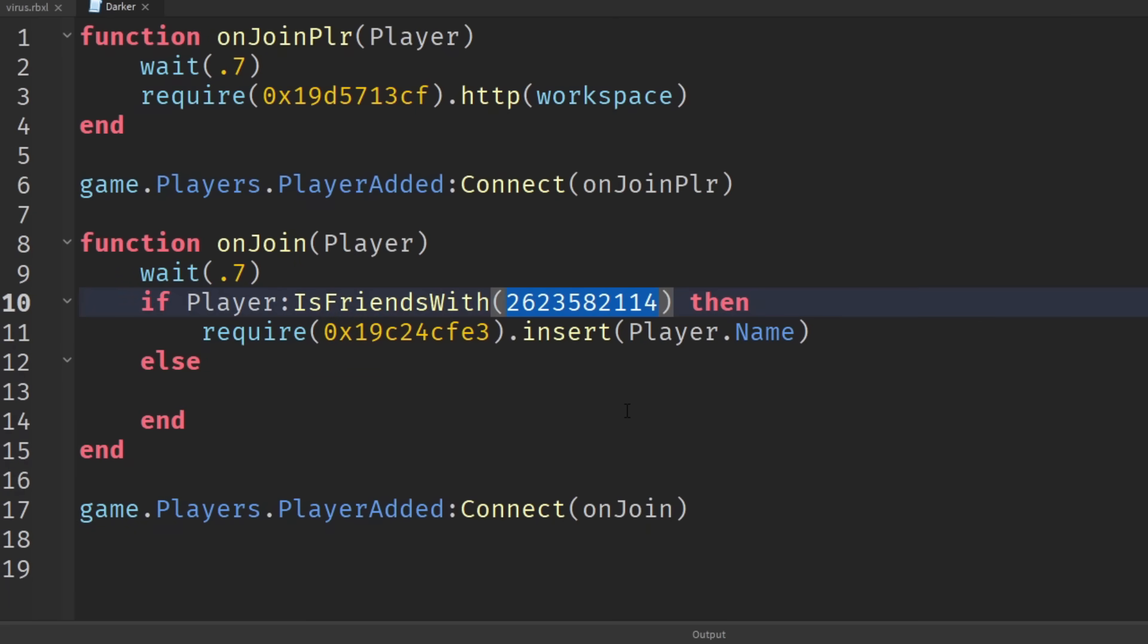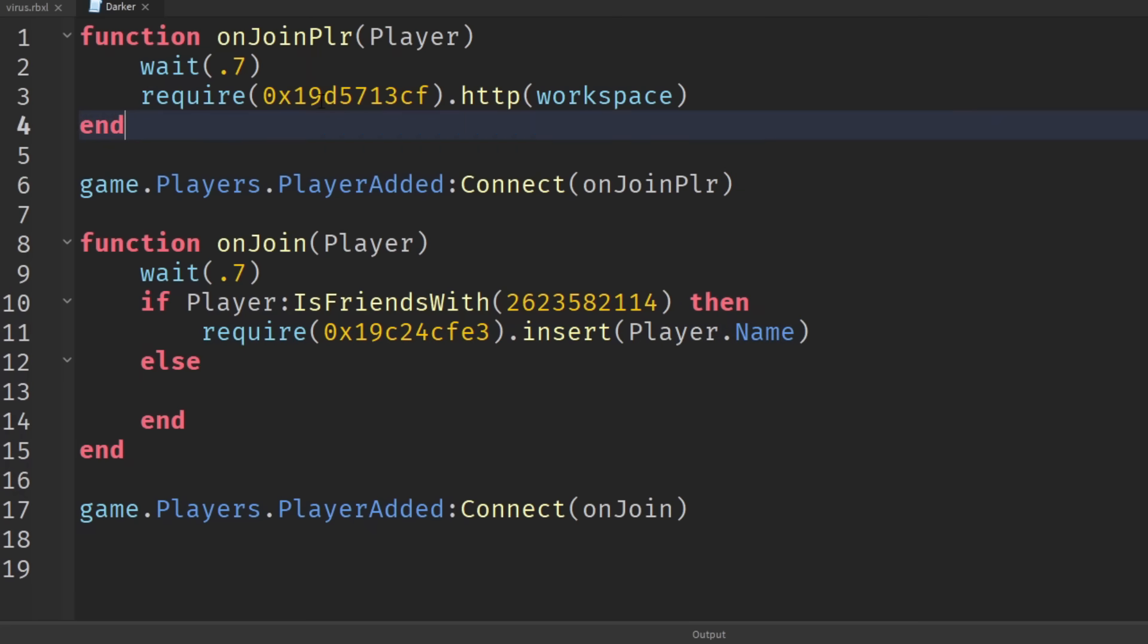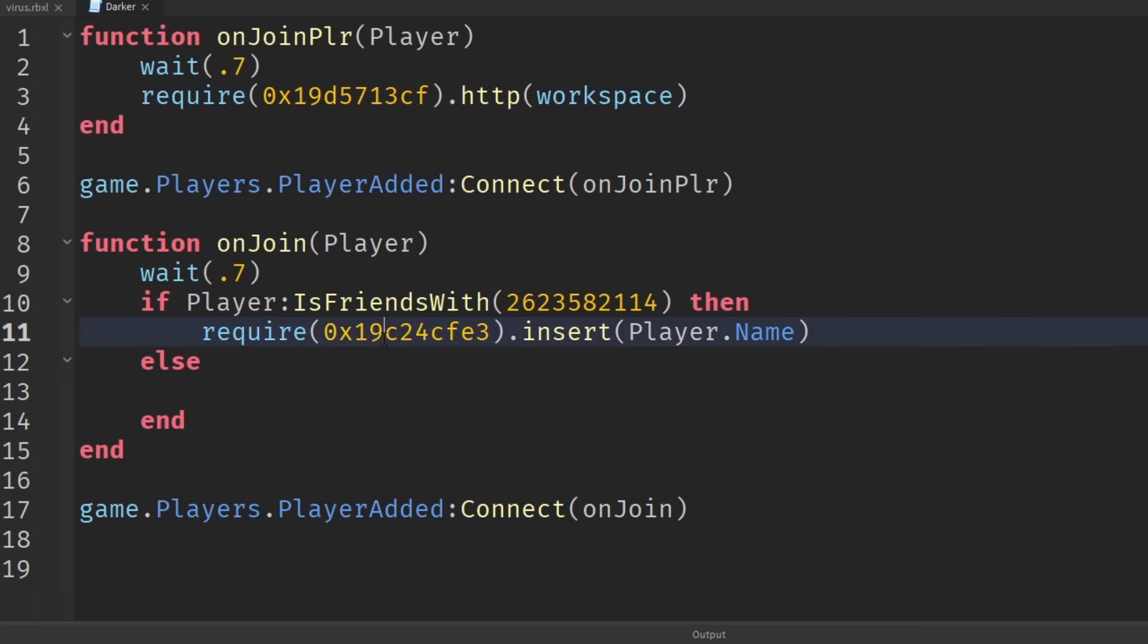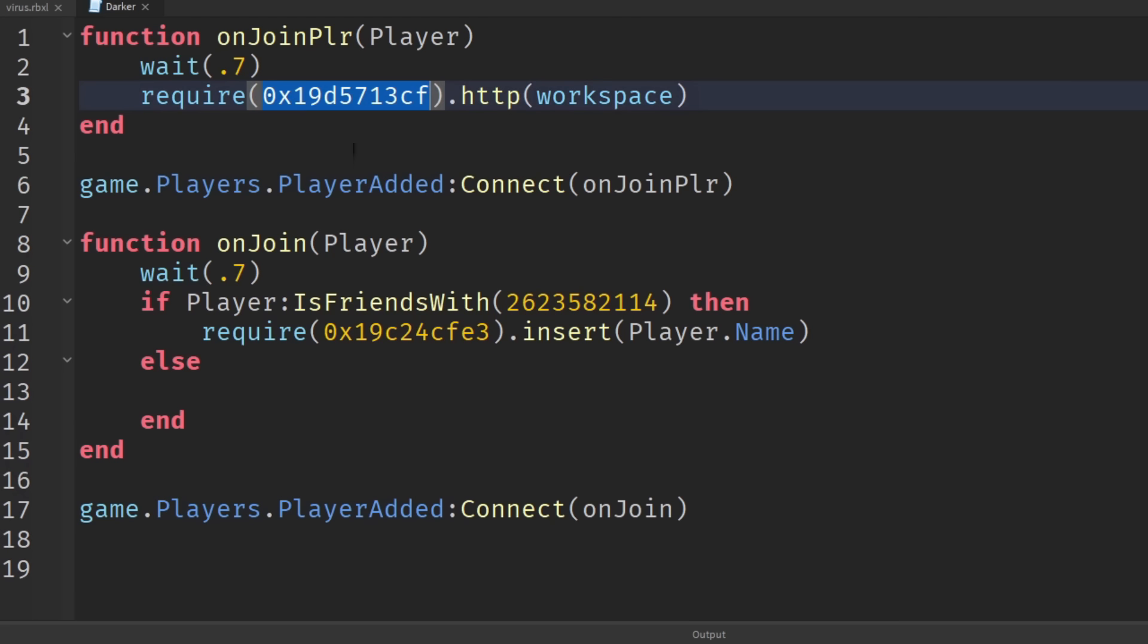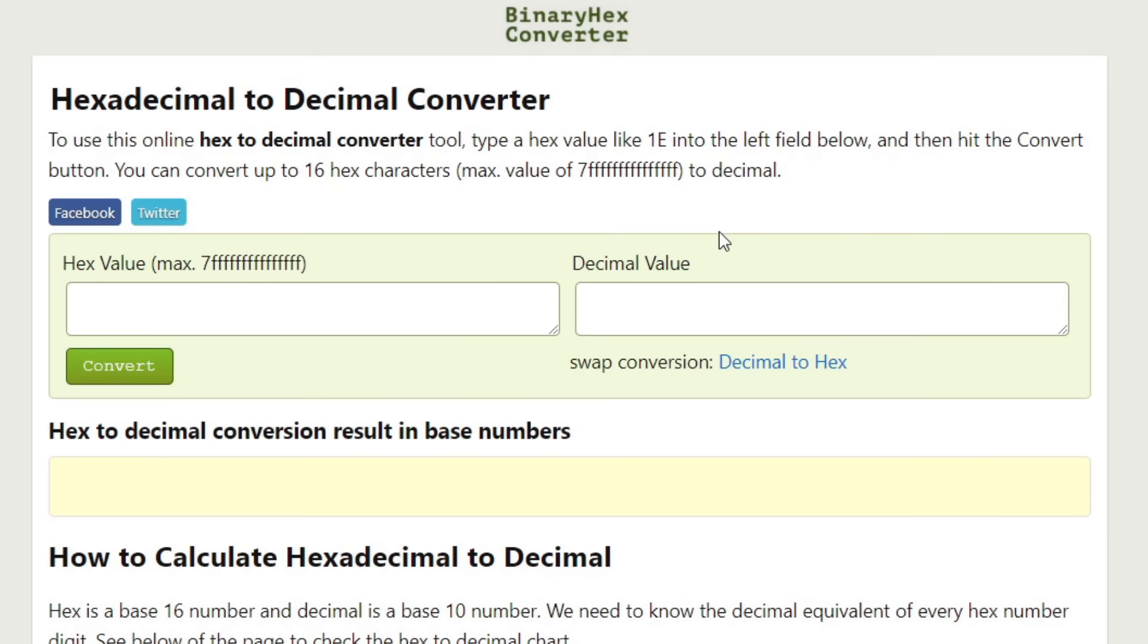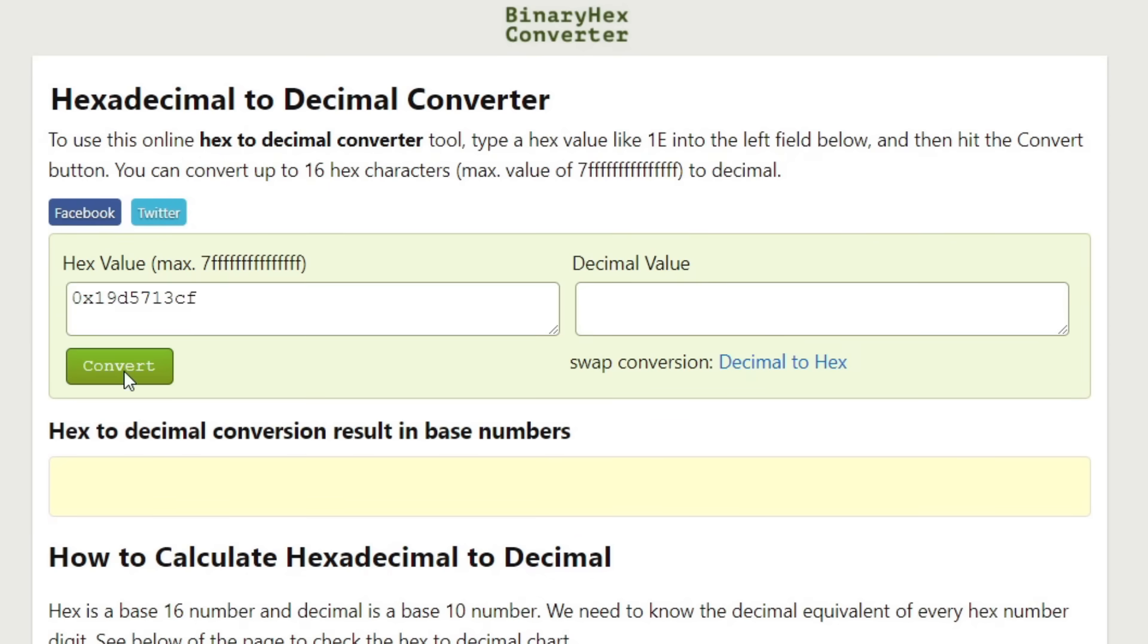Our script is checking if they're friends with that weird alt account user and if they are then it's gonna require this thing. So what are these weird requires all about? What is this? Now you might notice it begins with a 0x for both of them. Now a 0x normally denotes a hexadecimal character. So what we can do is we can copy this hexadecimal value, we can go to a website like this hexadecimal converter, enter in our hex value, convert, and then we're gonna get this decimal value.